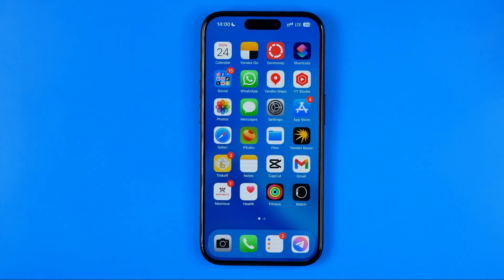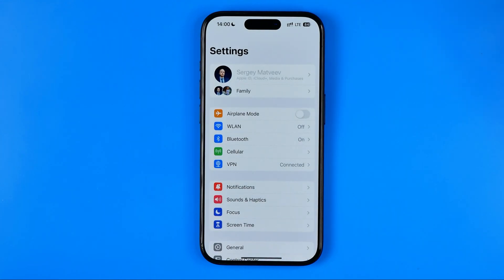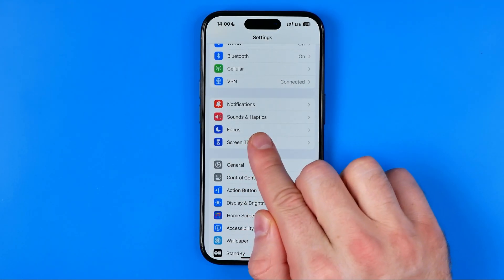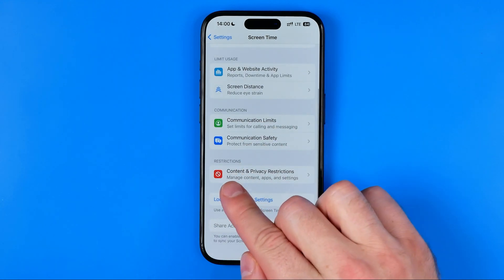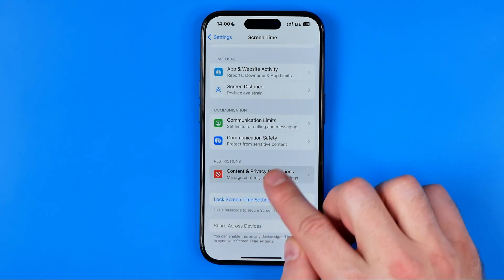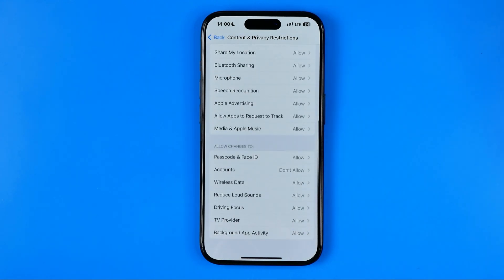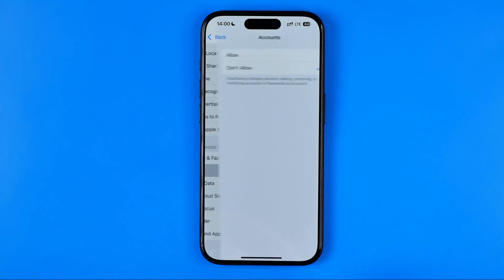Let's get started. I'm going to show you all the process from the beginning. First, we need to open up Settings, then tap Screen Time, go to Content and Privacy Restrictions, and after that scroll down to the very bottom and tap Add Accounts.